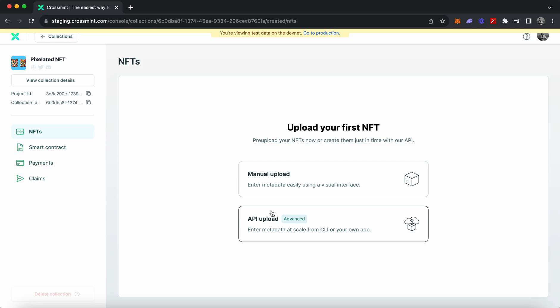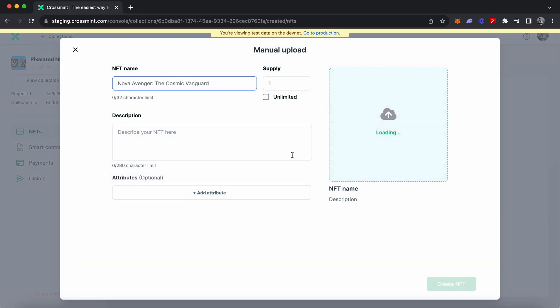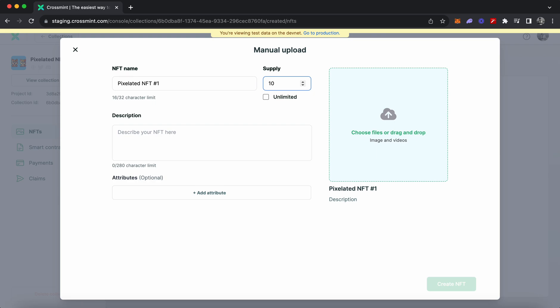We will be looking at how you can use Crossmint's APIs a little later in the series. For now, let's learn how you can use manual upload. You click on manual upload and you can set properties like the NFT name, supply, description, and attributes. Let's set the NFT name as 'Pixelated NFT Edition One' and set the supply as 10.